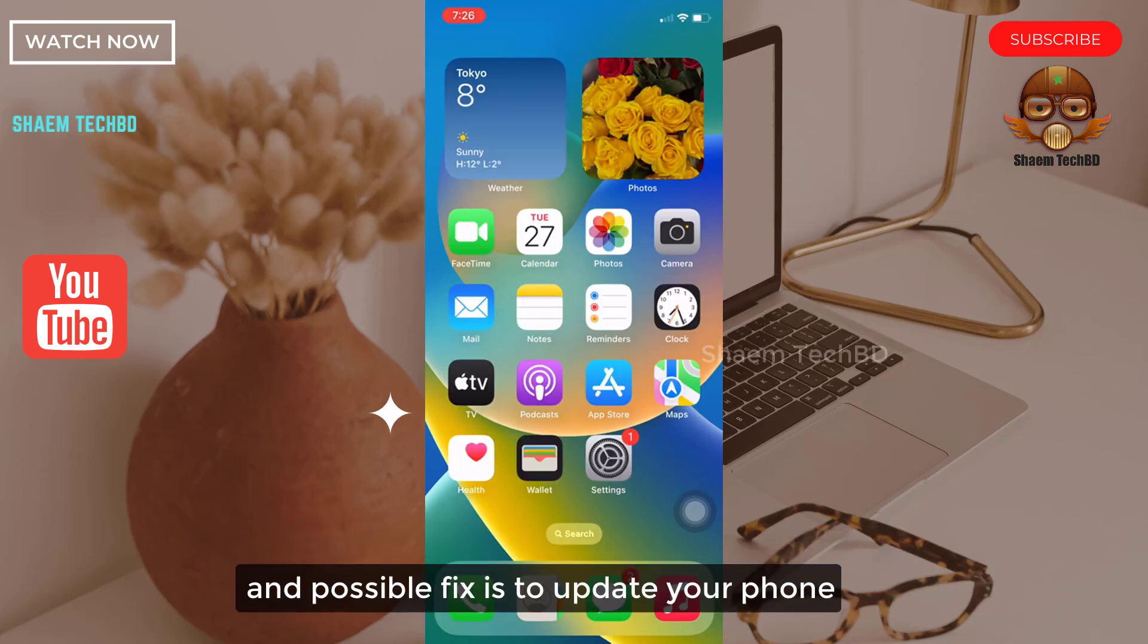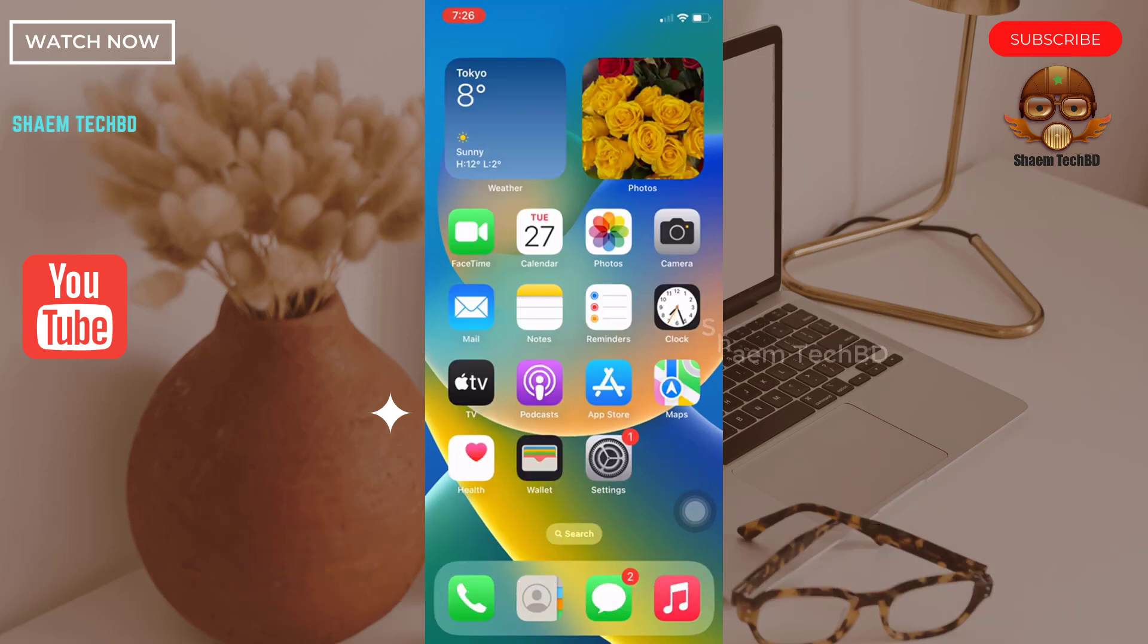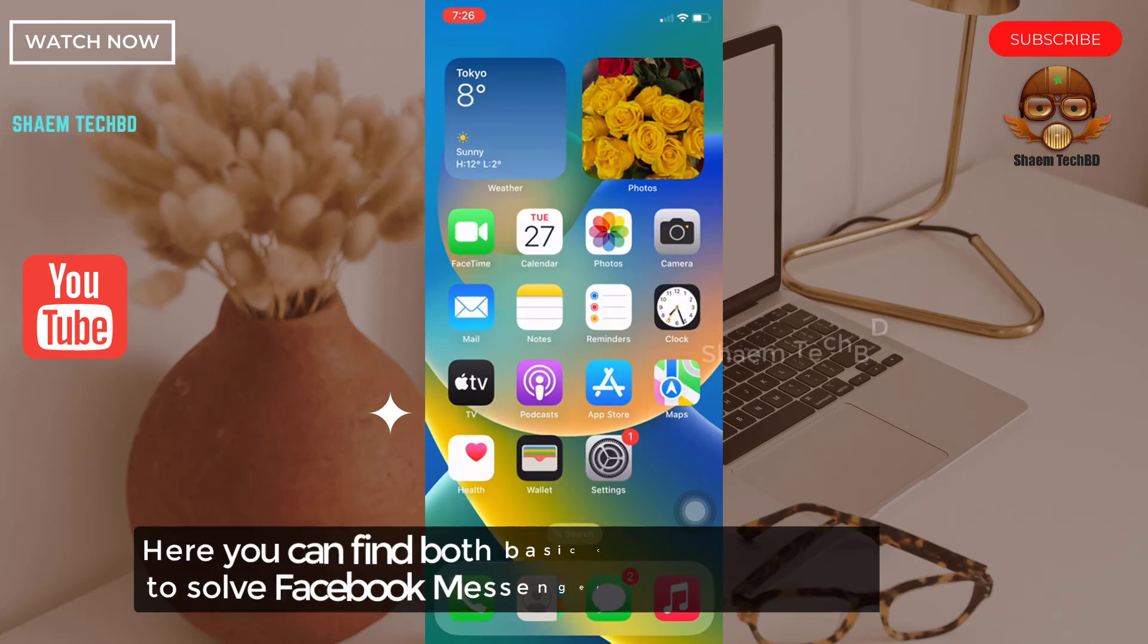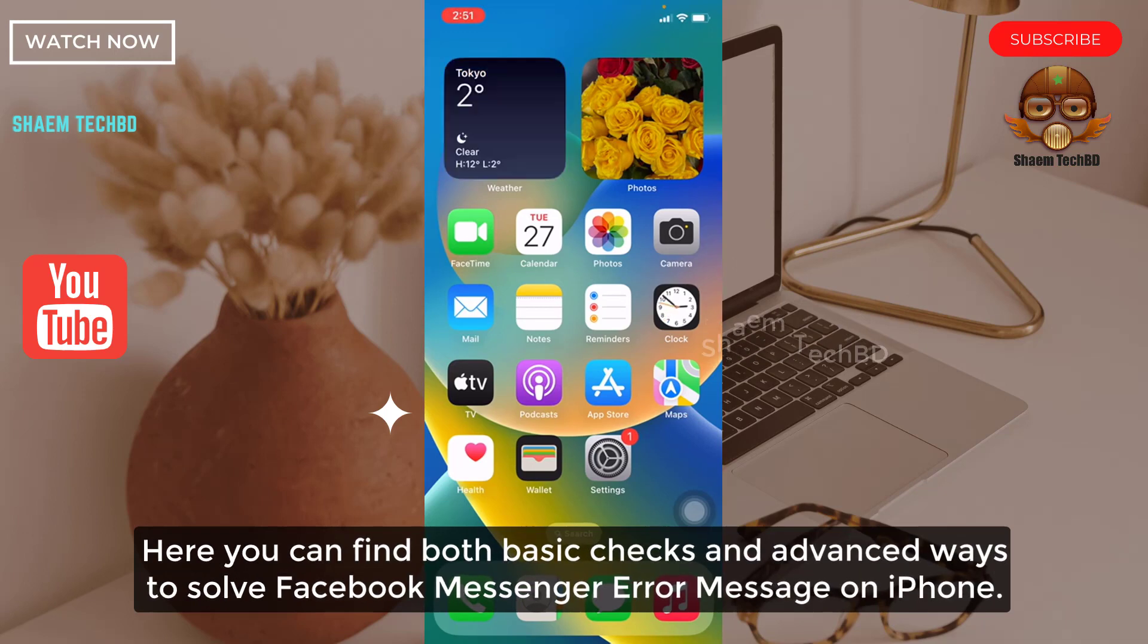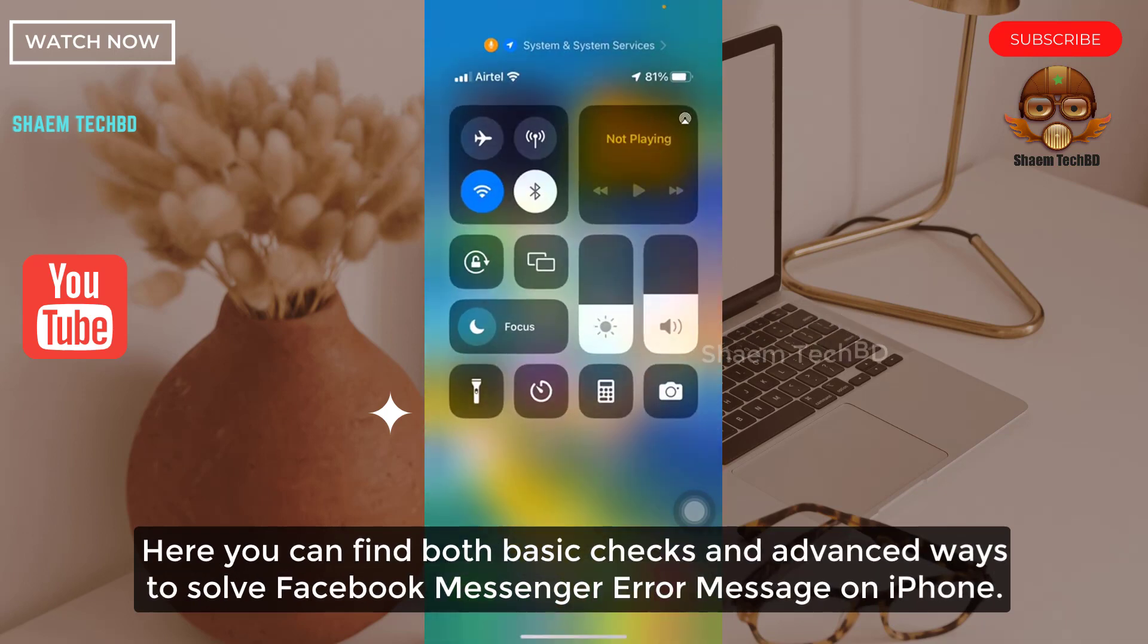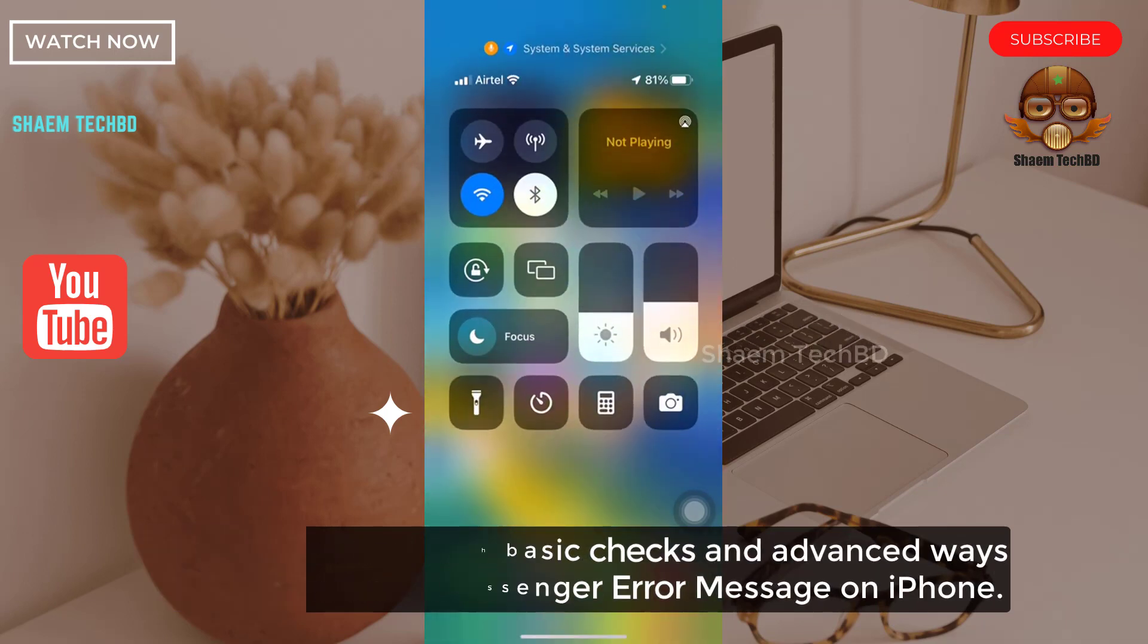A possible fix is to update your phone. Here you can find both basic checks and advanced ways to solve Facebook Messenger error messages on iPhone.